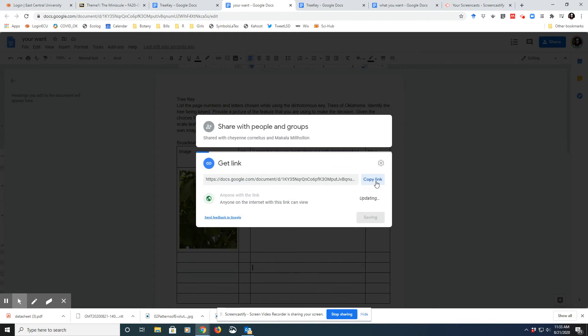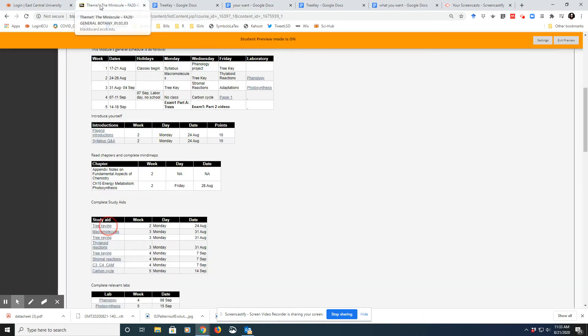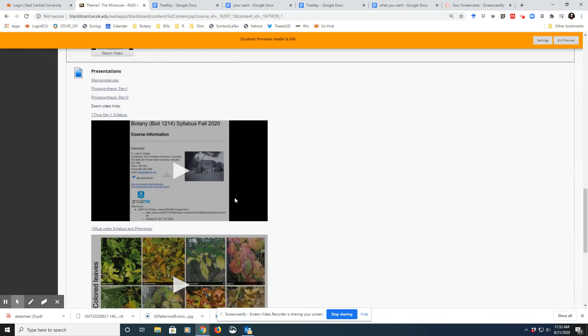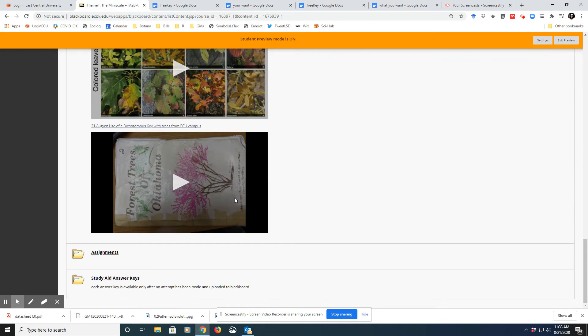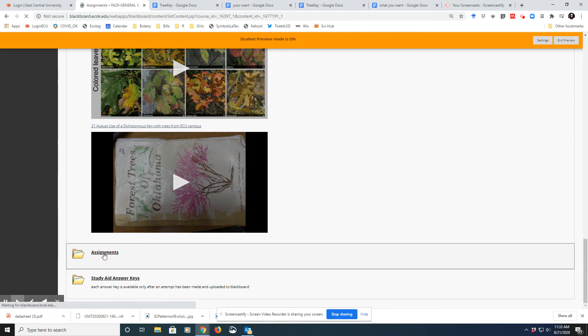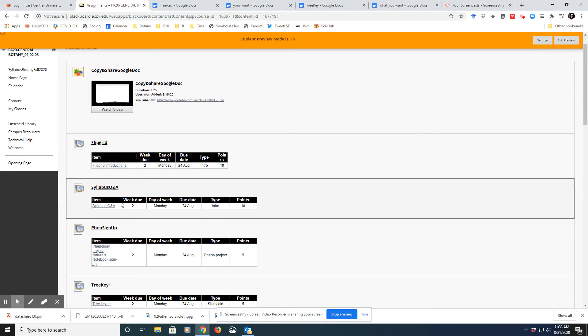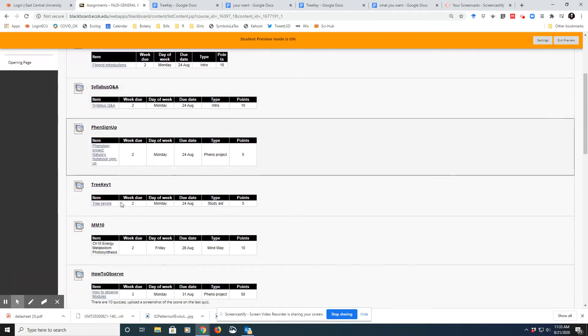Then you copy this link, go back to Blackboard, and scroll down to Assignments. Once in the Assignments, find our first assignment here.